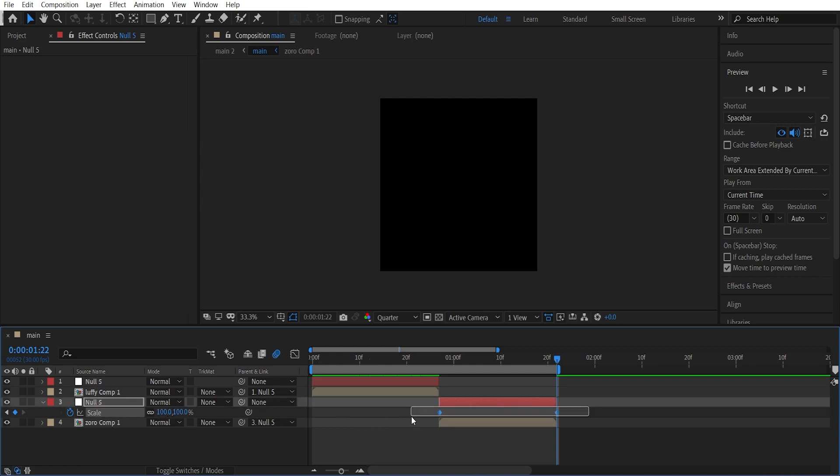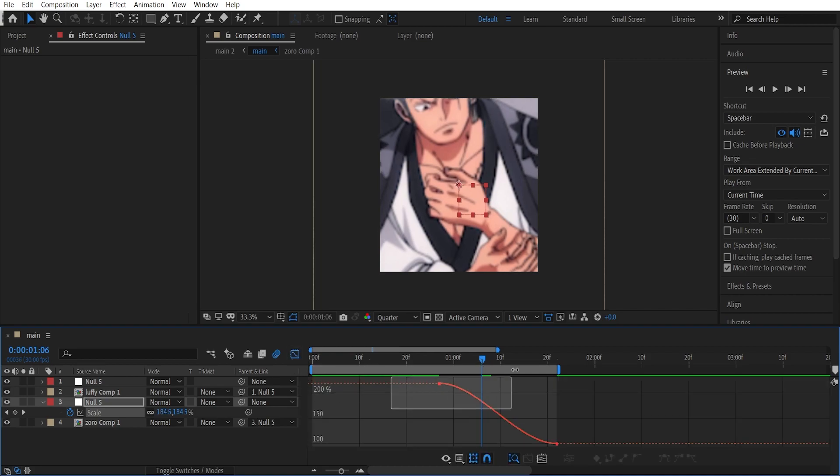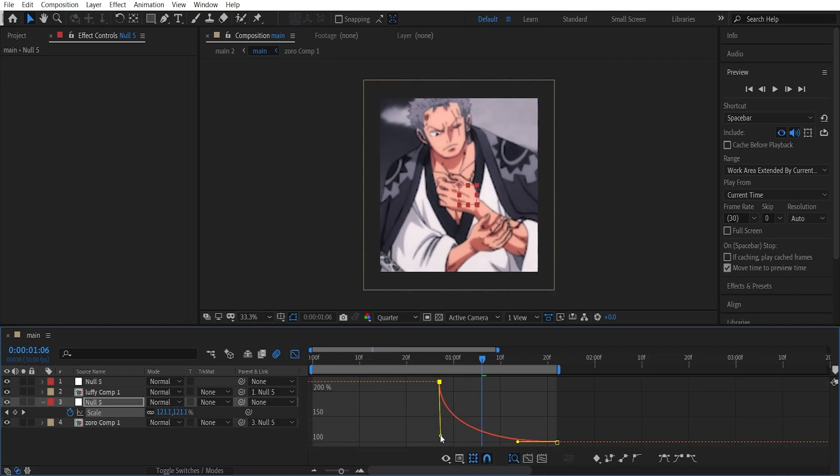I mean decrease that to 200, and press F9 to easy ease the keyframes again, and then go to the graph editor and this time make a graph - it should look something like this.